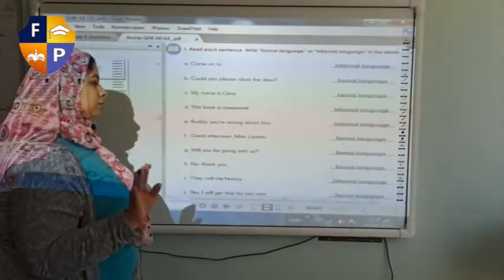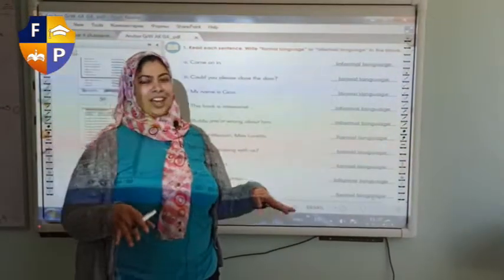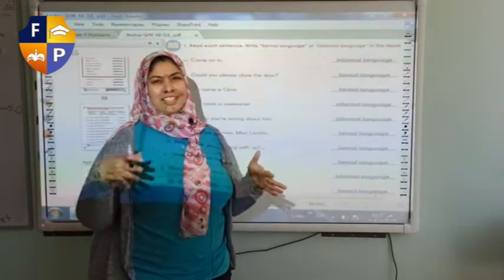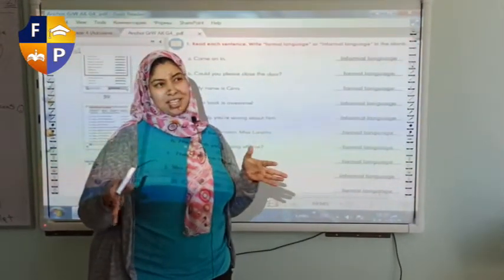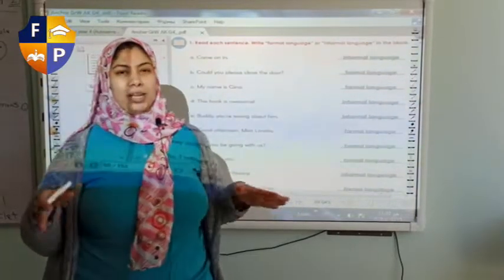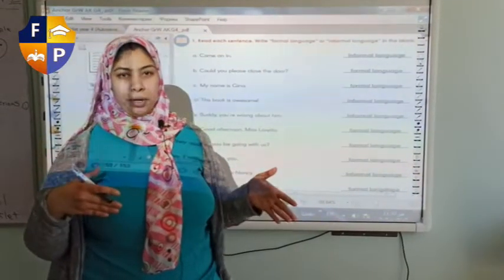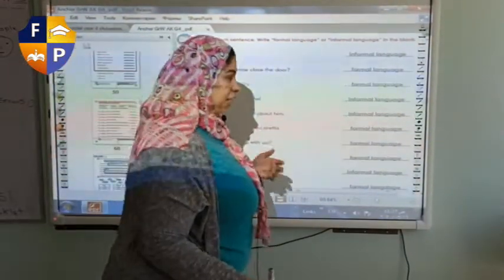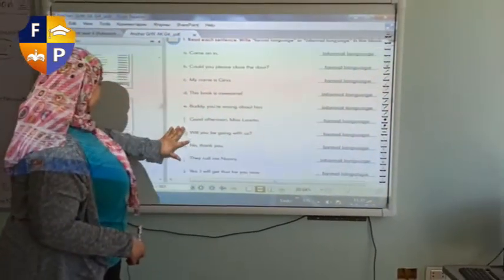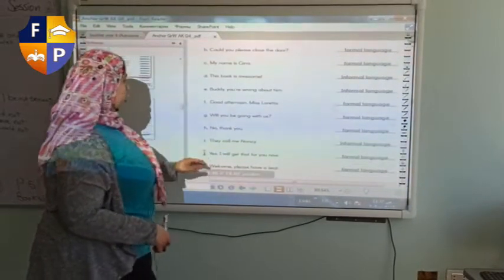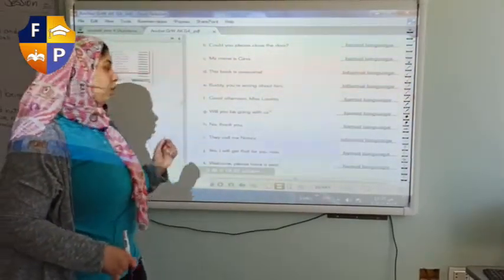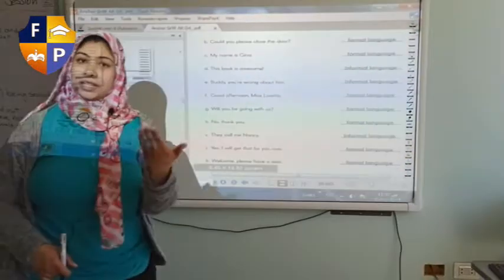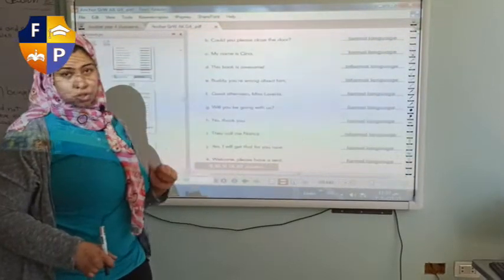'No, thank you' — formal. 'They call me Nancy' — like my nickname is Nancy. If I'm being informal, I say 'they call me Nancy,' not 'my name is Nancy.' 'I will get that for you' — formal language. 'Welcome, please have a seat' — formal language as well.